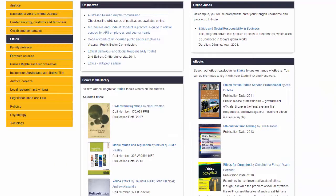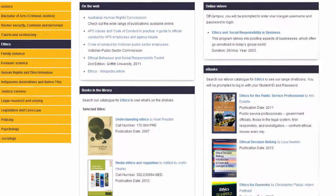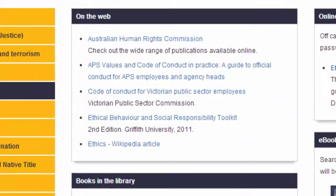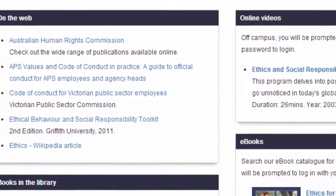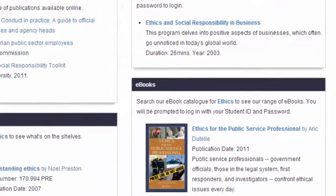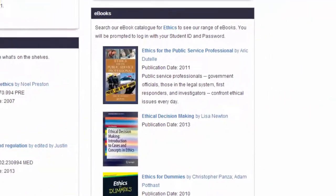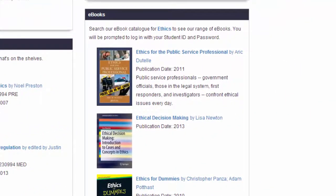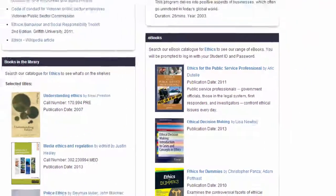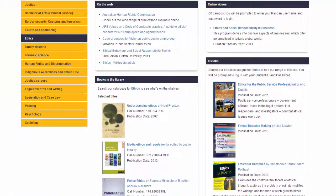For example, on the ethics page of the justice and legal studies subject guide, you can find websites, videos, books and ebooks related to ethics. Just click on any of these resources to access them.